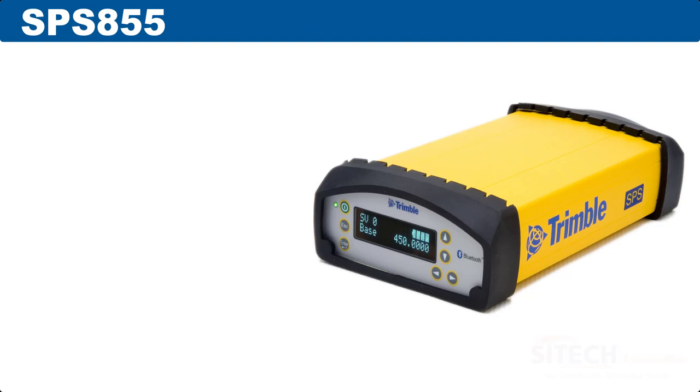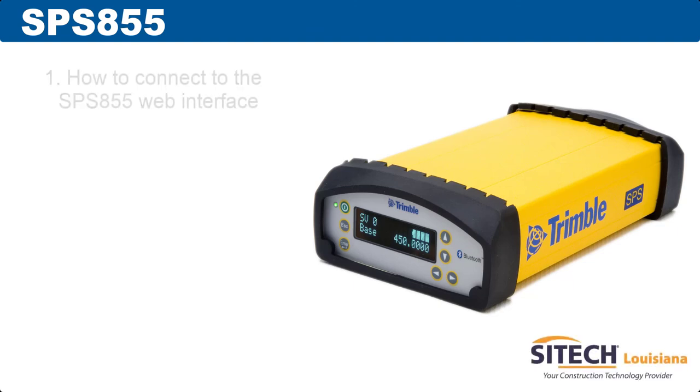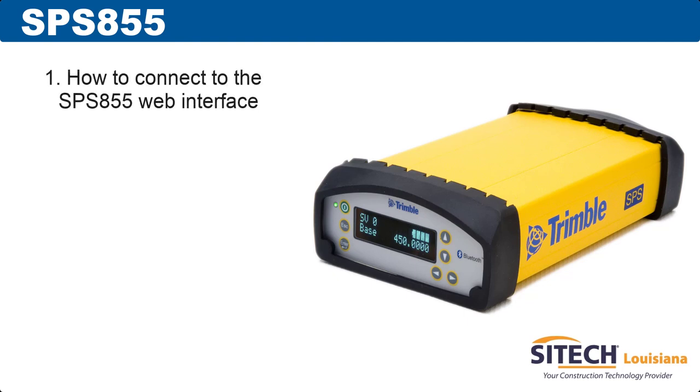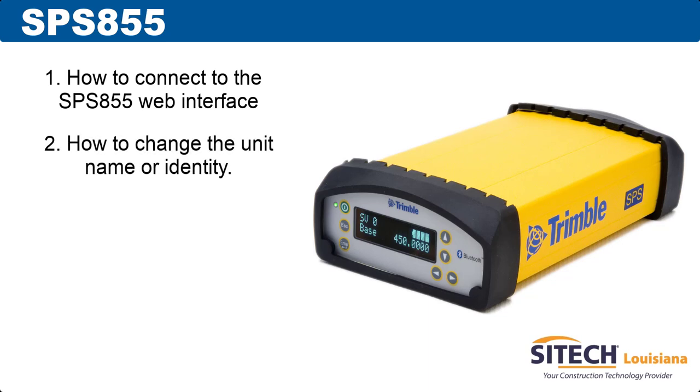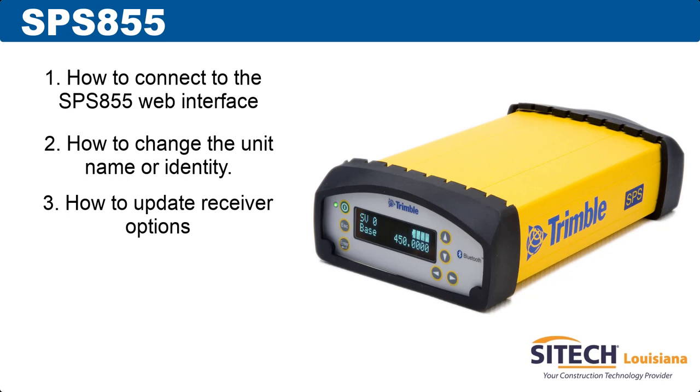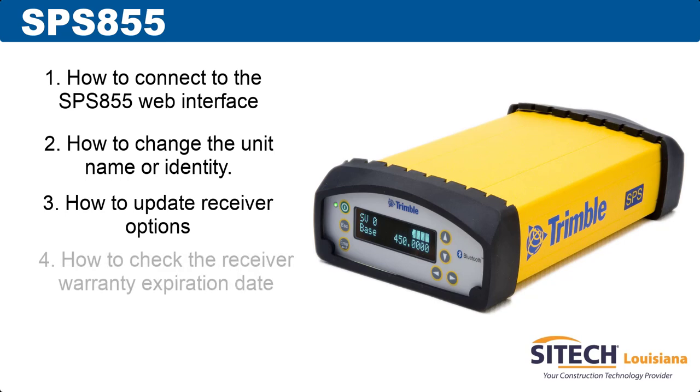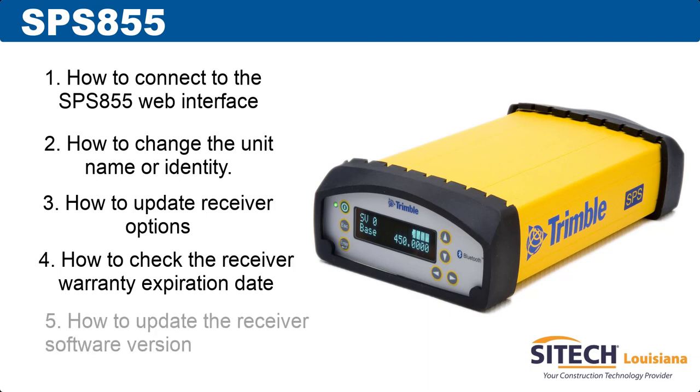So for this tutorial, we went through how to configure an SPS 855. We showed you first how to connect to the web interface for an SPS 855. We showed you how to change the unit name or identity, so that it's easier to recognize an SCS 900. We showed you how to update the receiver options, how to check the receiver's warranty expiration date, and last we showed you how to update the software version. So I hope this tutorial was helpful for you, and thanks for watching.